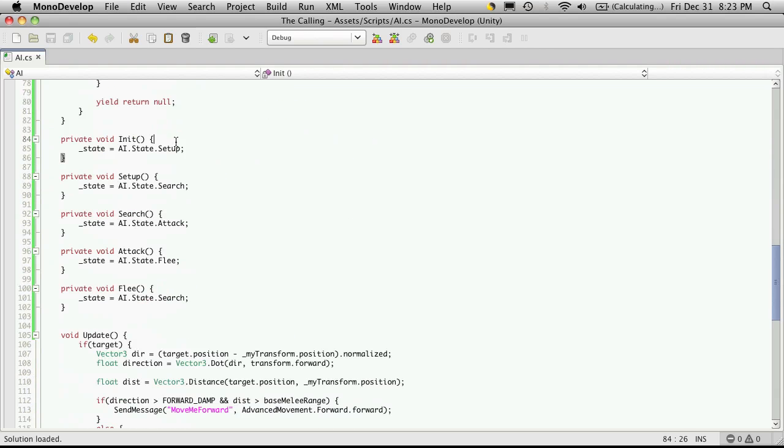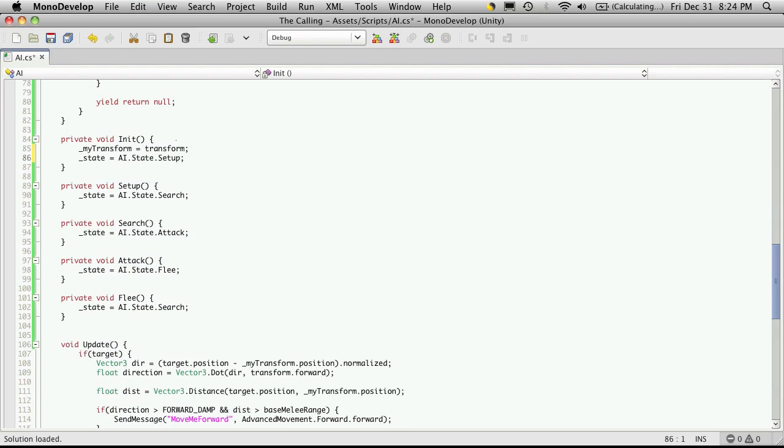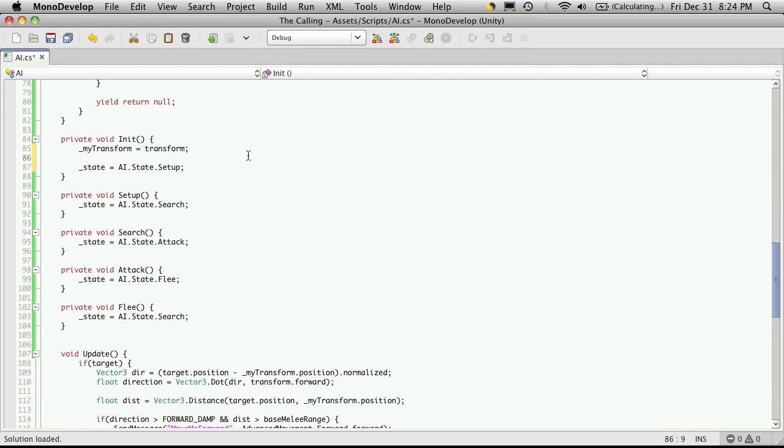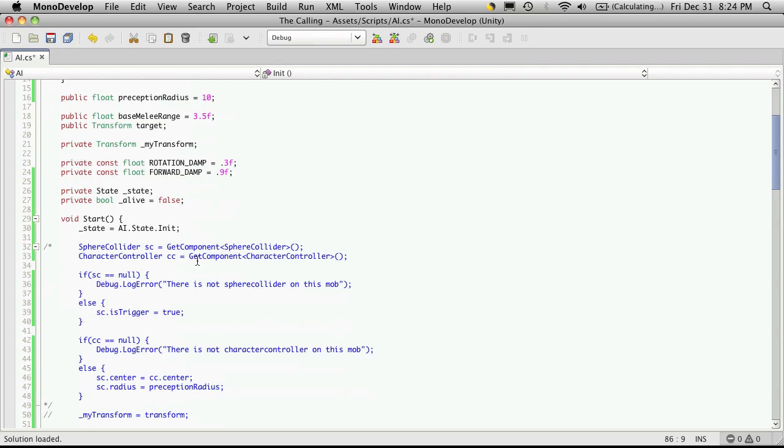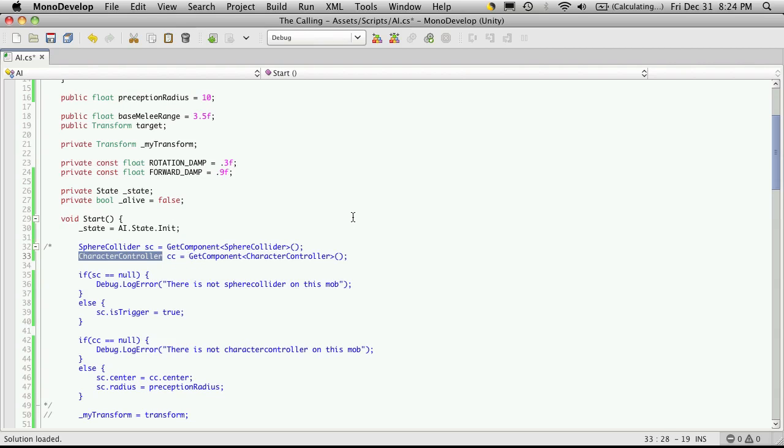So I'll be commenting that out down here as well. I'll come down to init and paste in the my transform part. The scripts that actually use the components are the scripts that I'm going to use to check to see if they're there. The character controller we use mostly in the advanced movement script, so that's the script I'm going to check to make sure that it exists in. So I don't really want to check to see if it exists here.